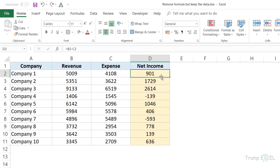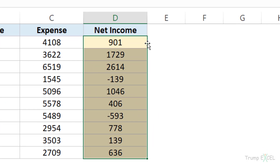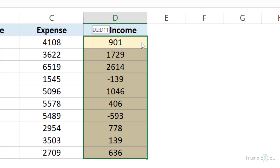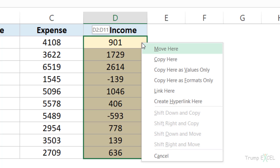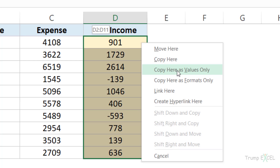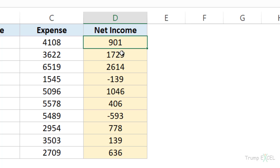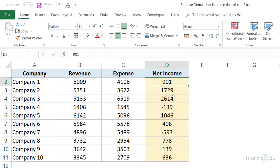Now, if you want to remove the formula and keep the values, simply select this entire range, come to the right edge of this column, hold the right mouse button, drag it a little to the right, and then bring it back. As soon as you do this, you'll notice that it shows you a menu where there is an option: Copy Here as Values Only. When I click on it, instantly it'll just keep the values and the formulas go away.